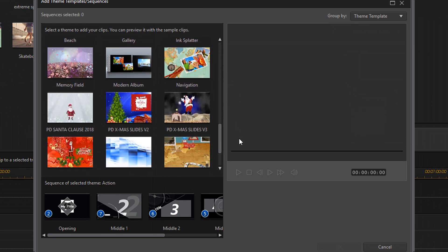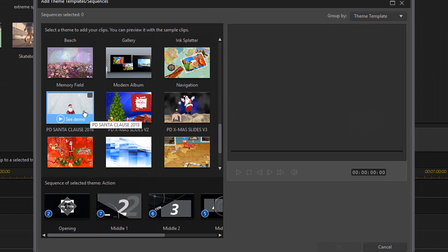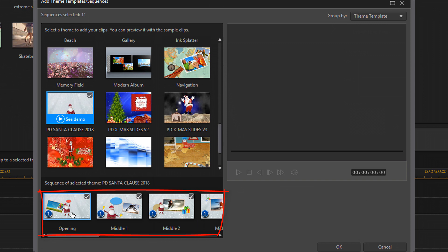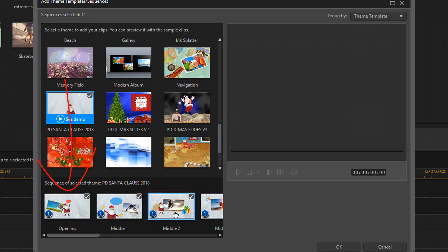Now I'm going to pick a theme that I got for free from the PD template zone. I'll leave a link in the video description to that as well and that link is called PD Santa Claus 2018. So you want to click on this check mark here to select it and once you do, down here in the sequence panel you can see the different sequences, the different segments of the template that are going to show up in your video.